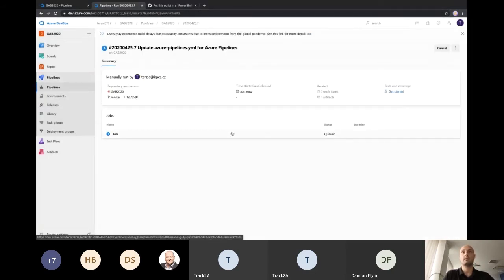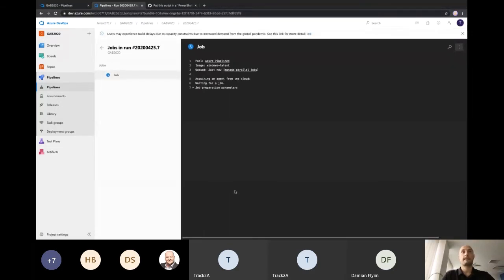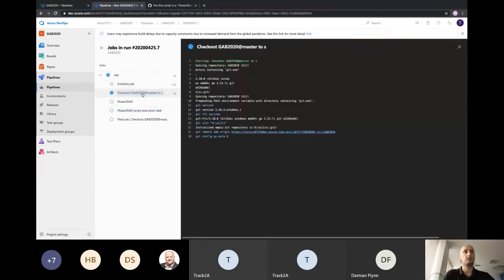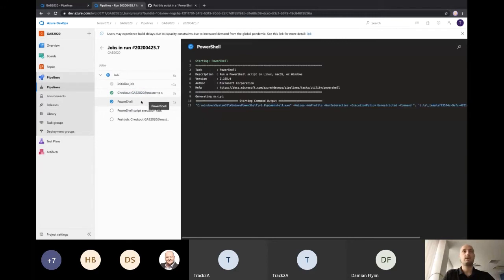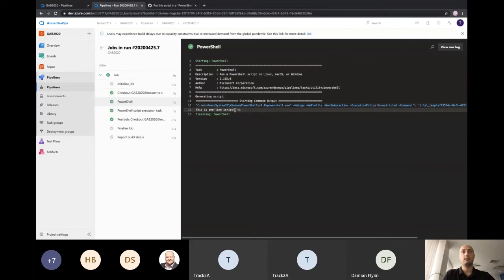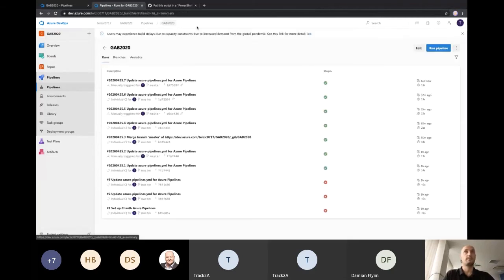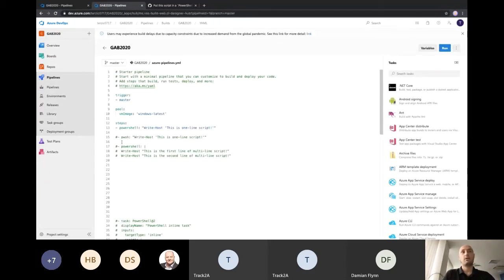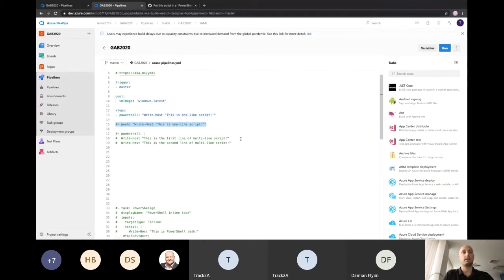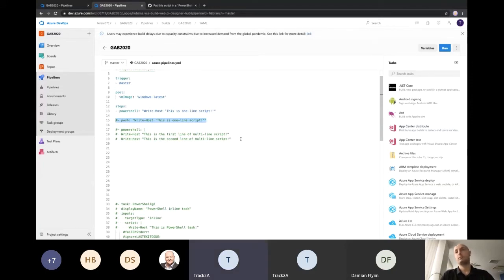Let's run this pipeline and see what happens. A job was created and it starts executing. First it checks out our code from the repository, and then it runs our code. As you can see, it wrote the right host output — that's our one-line script. That code could be anything else, not just a Write-Host. There was a question about joining multiple tasks through PowerShell — the answer is you create multiple steps, where the first step executes task one and the next step executes task two. And yes, PowerShell Core comes pre-installed on Linux build agents.